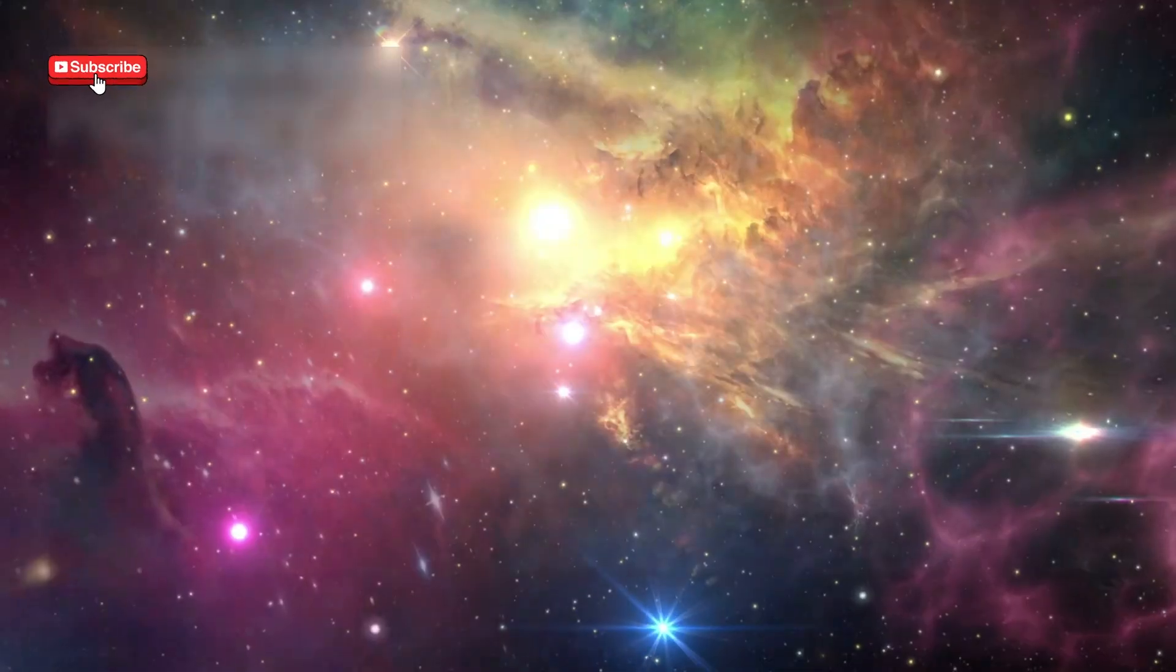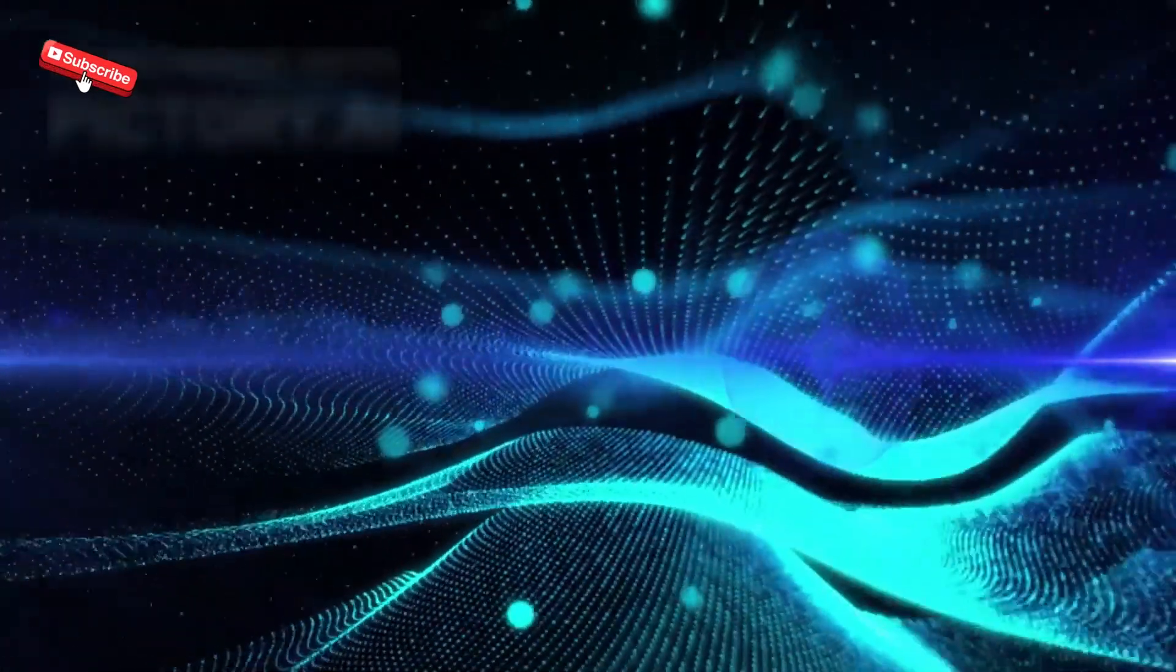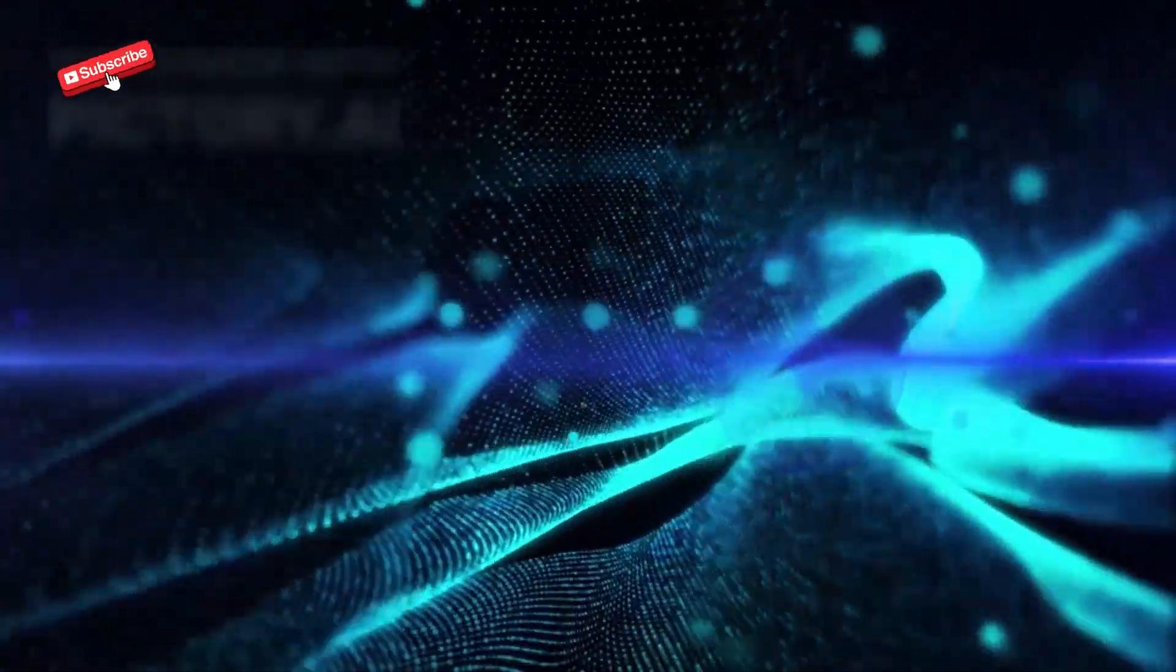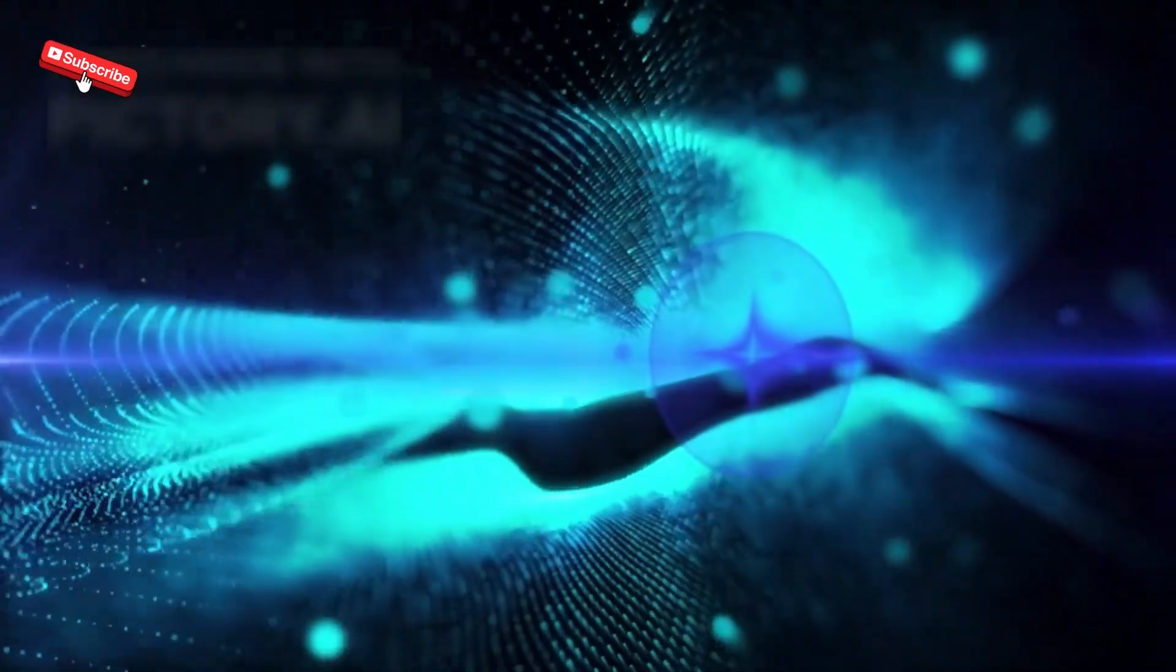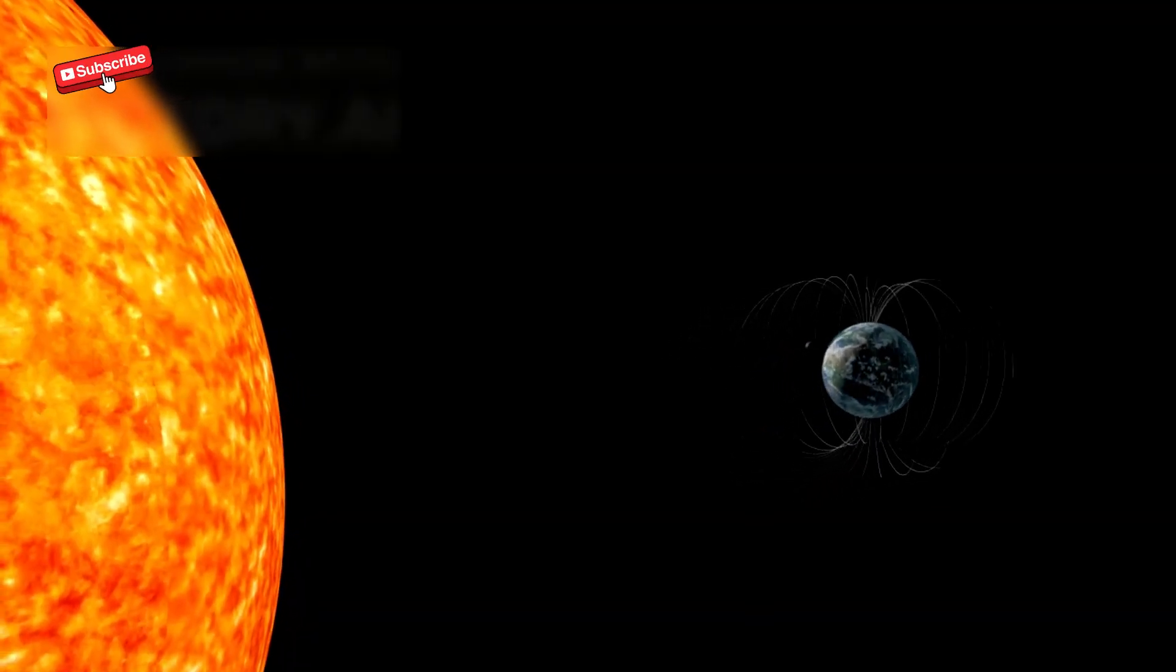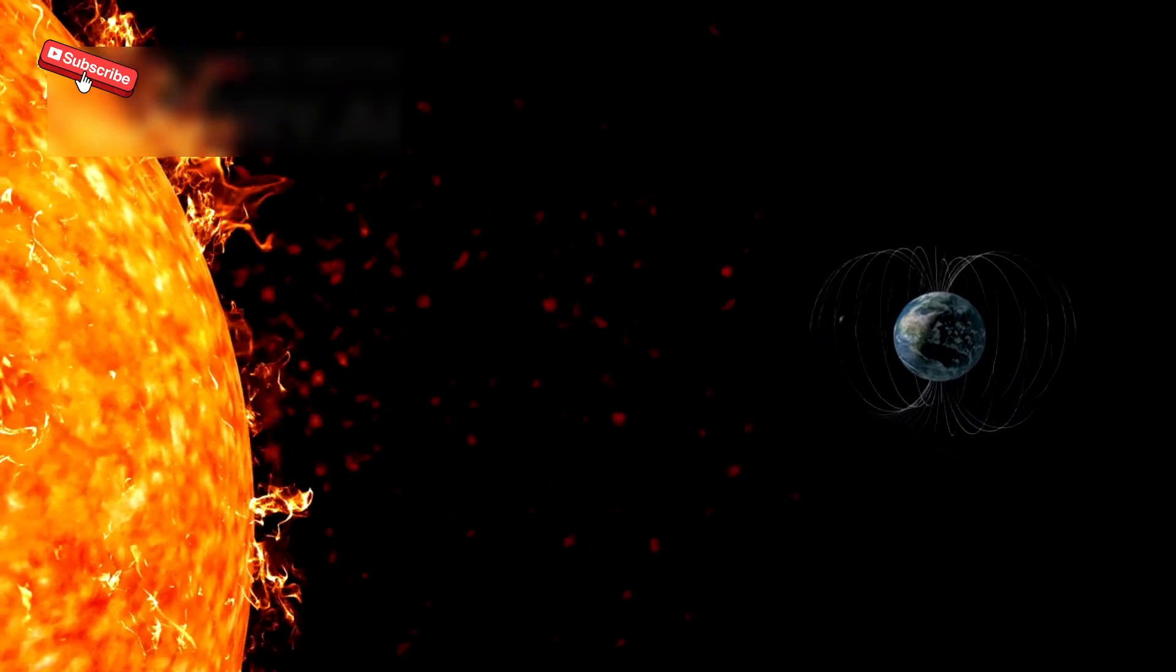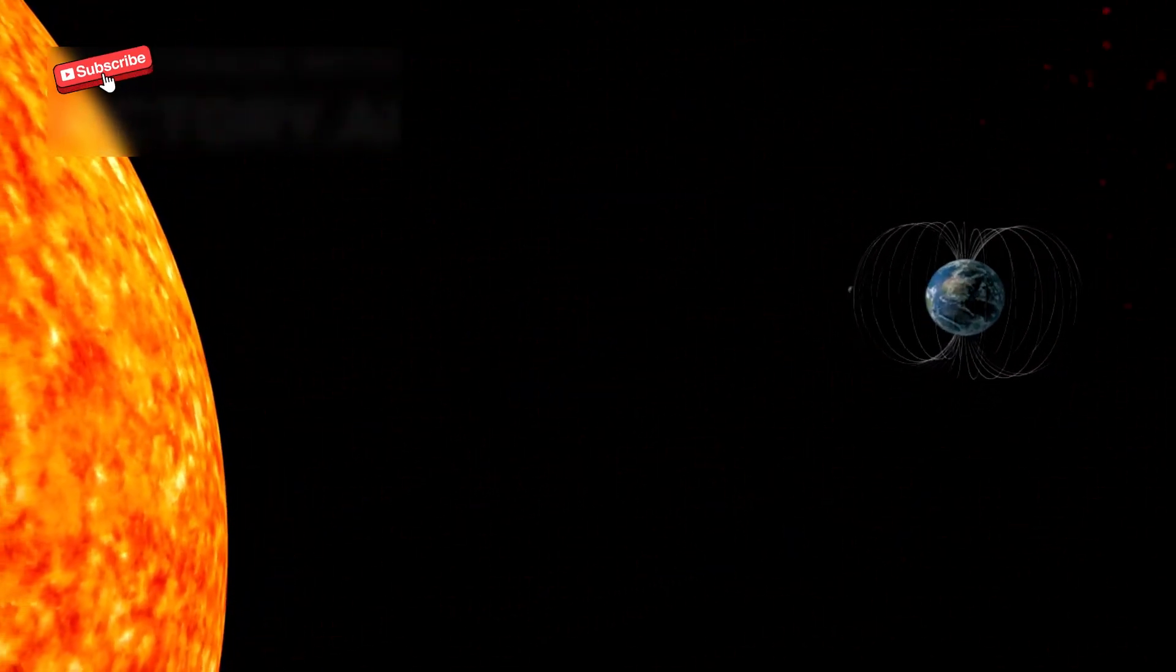Crossing into interstellar space didn't happen all at once. Scientists noted changes in the amount of cosmic rays, plasma wave density, and magnetic fields. However, one surprise was that the direction of the magnetic field didn't change as much as expected, suggesting the sun's influence reaches farther than previously thought.